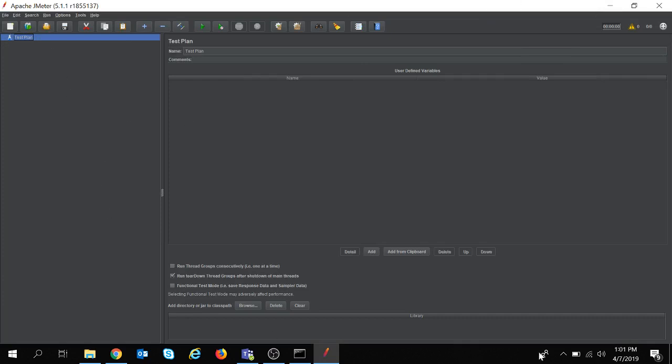Now the JMeter is running and yes we have completed the installation of JMeter in the system. In the next tutorial we will see how we can set up the JMeter for our various performance testing requirements. Thank you.